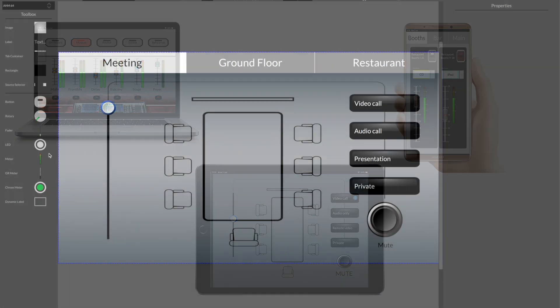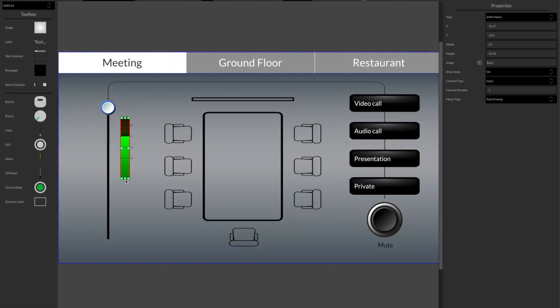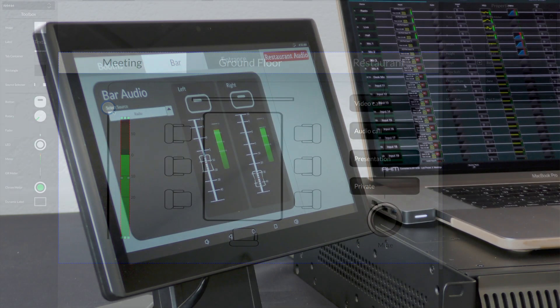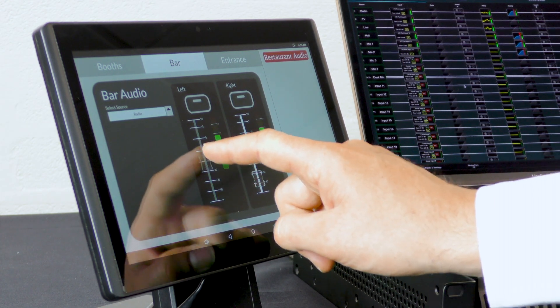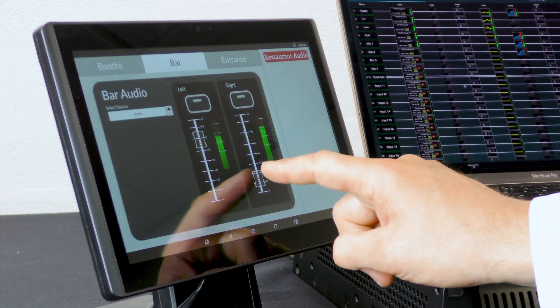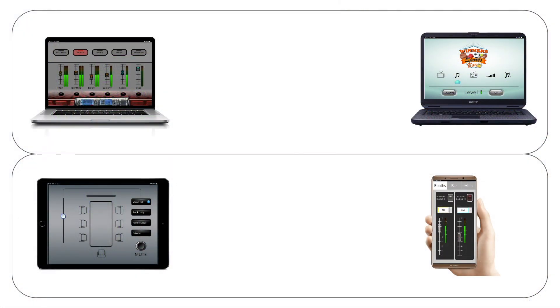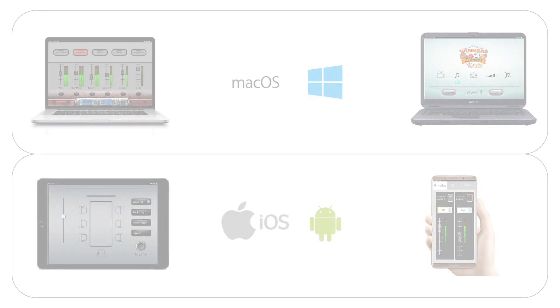Layouts are designed using Custom Control Editor, which is available to download for Windows and macOS computers. Layouts are then displayed and operated on the Custom Control app on computers with macOS or Windows, as well as tablets and smartphones on iOS and Android.